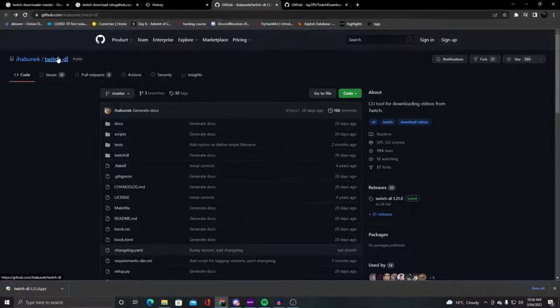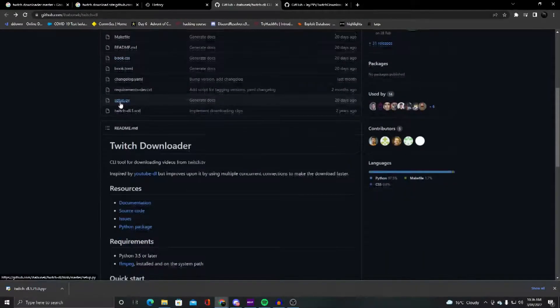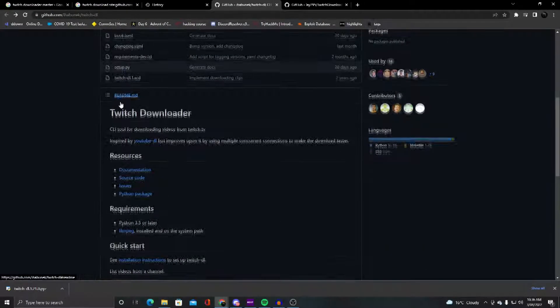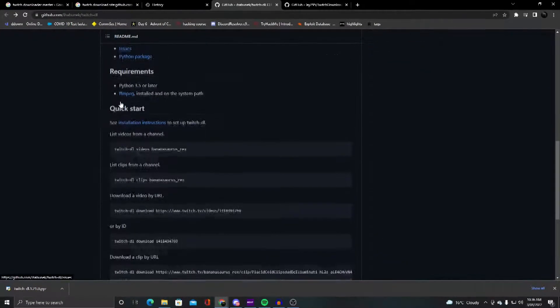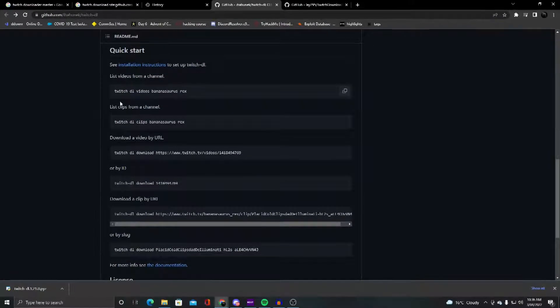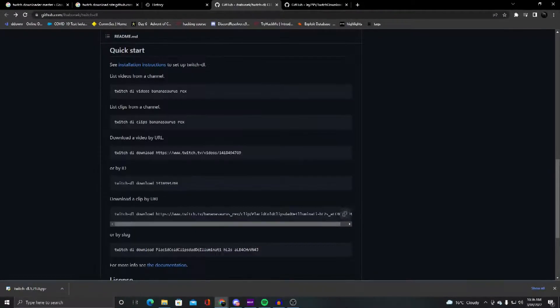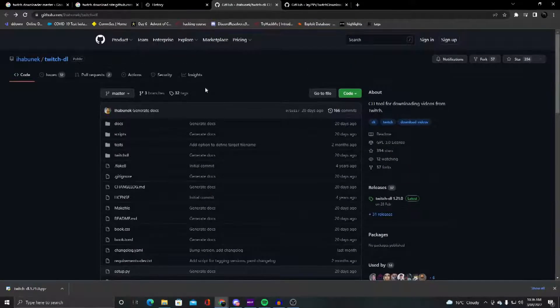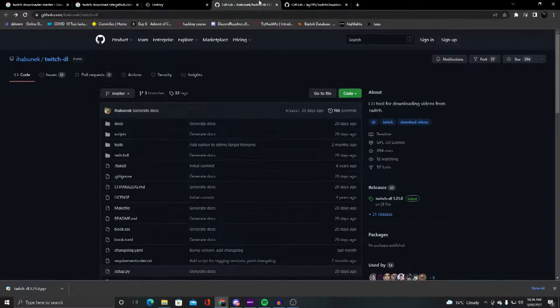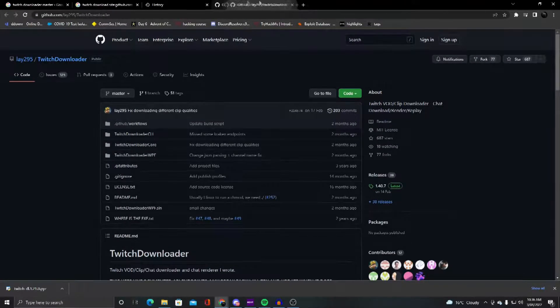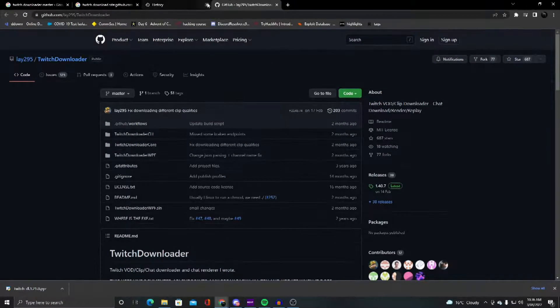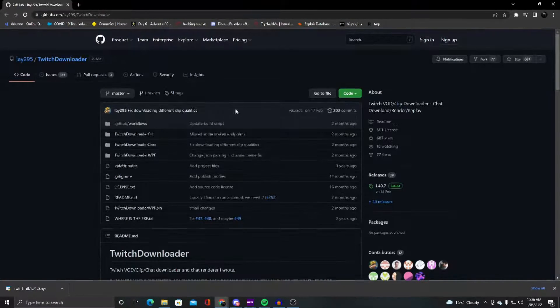First off there is TwitchDL, which I will have linked, but unless you are familiar with installing and using binary code, I wouldn't suggest using this one because it doesn't use a graphic user interface. But this one by Lay295 is really awesome.